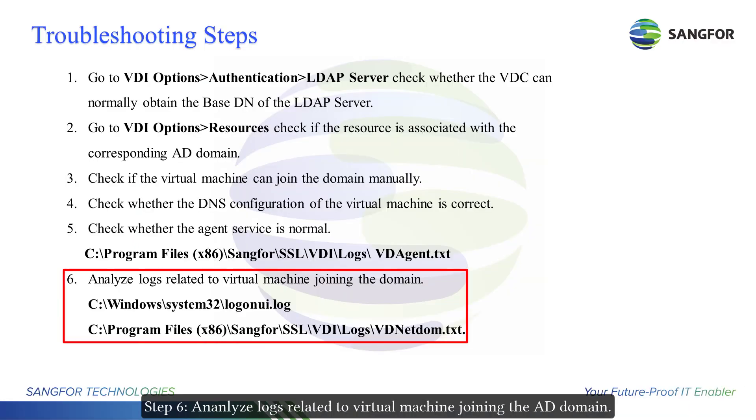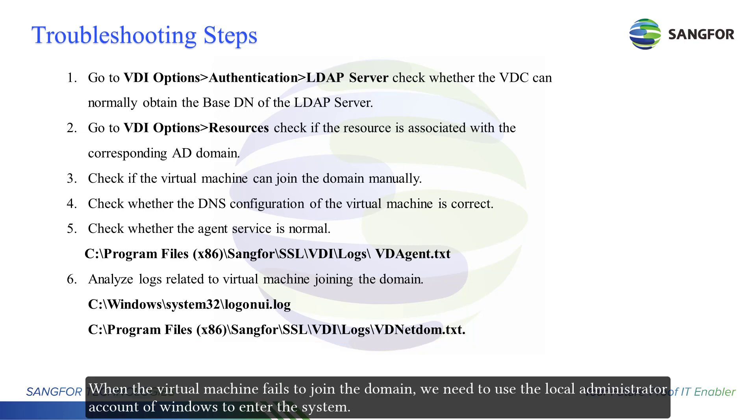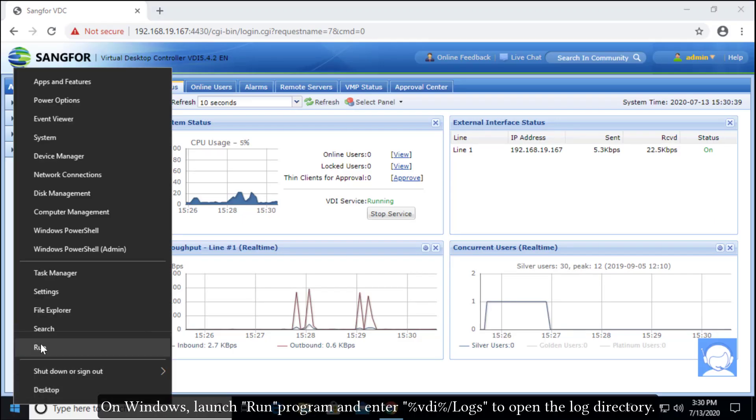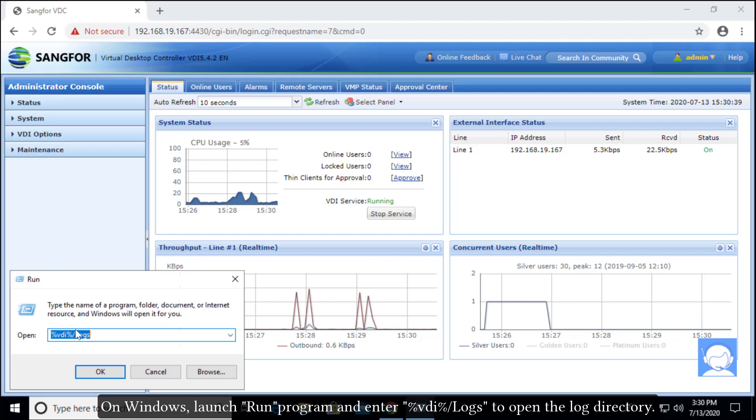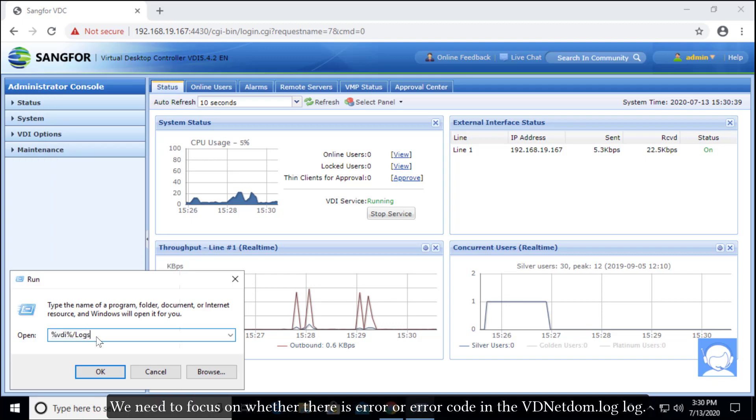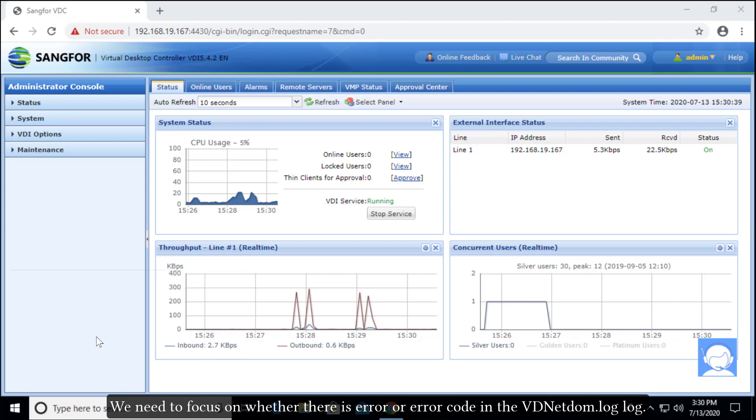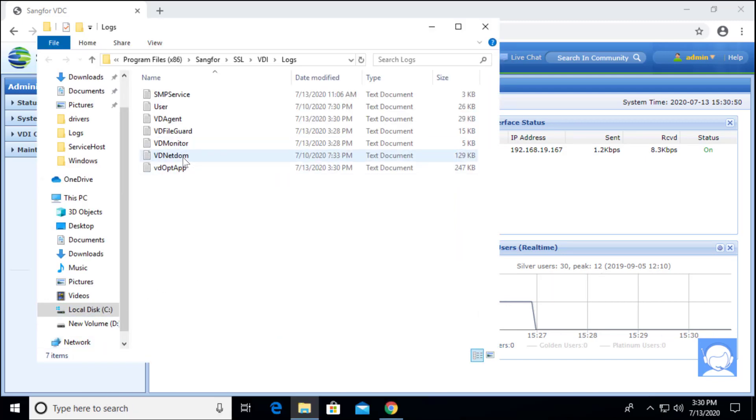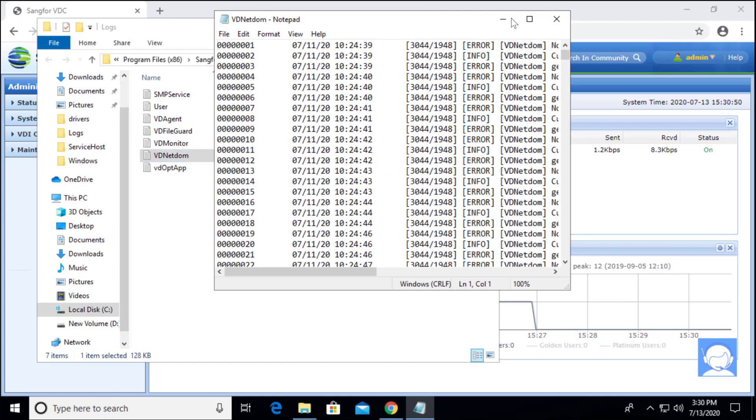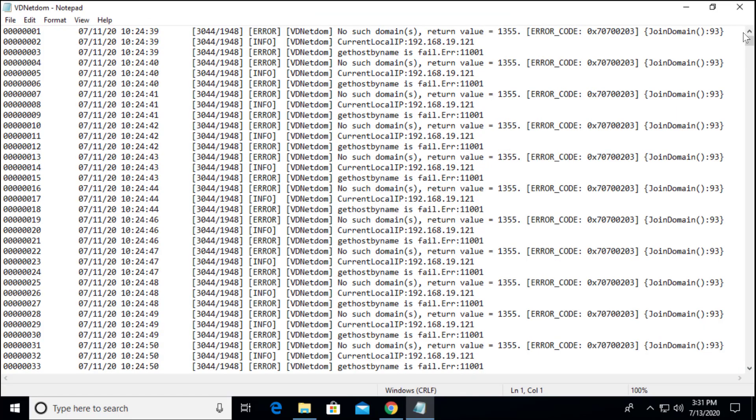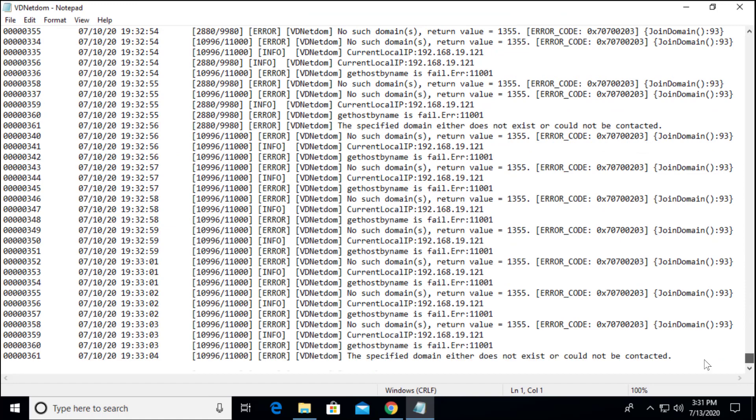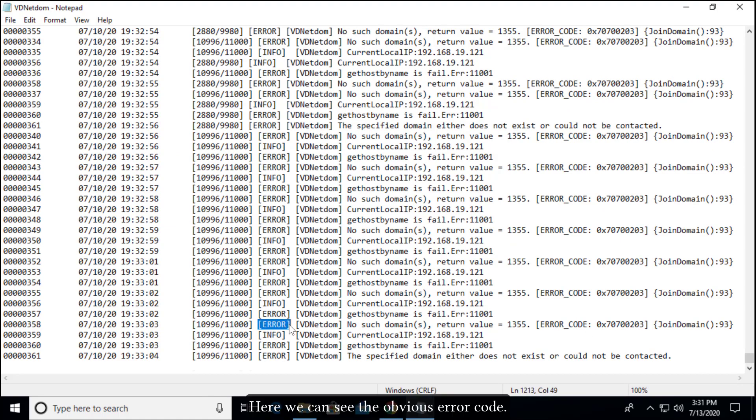Analyze logs related to virtual machine joining the AD domain. When the virtual machine fails to join the domain, we need to use the local administrator account of Windows to enter the system. On Windows, launch the run program and enter %v2%\logs to open the log directory. We need to focus on whether there is an error or error code in the VDNetdom.log file. Here we can see the obvious error code.